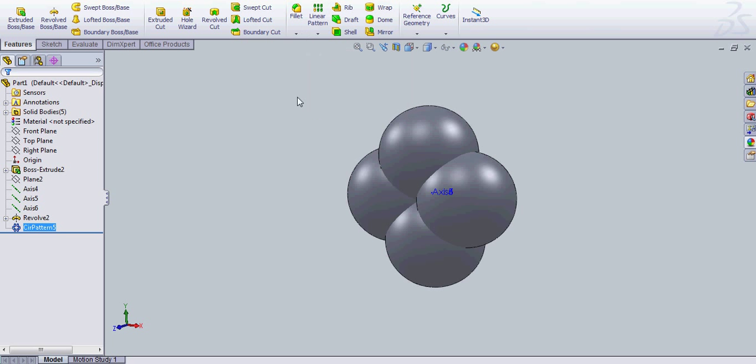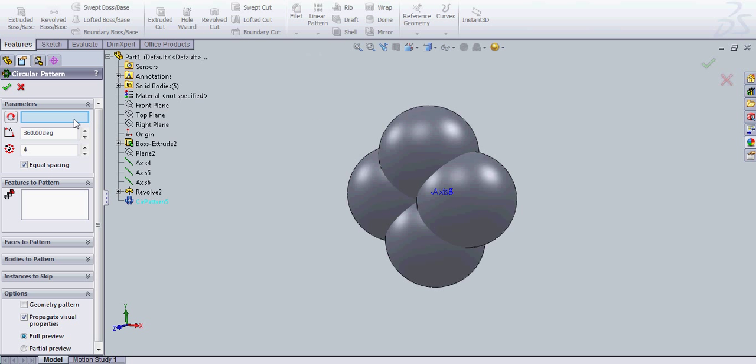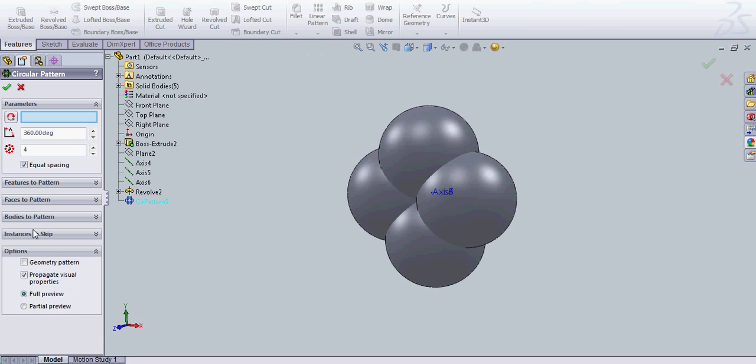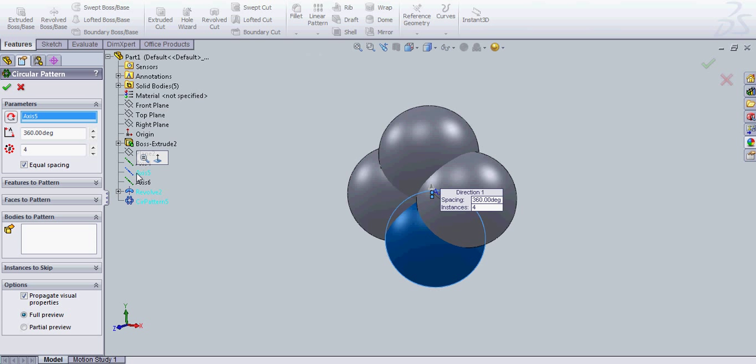Now you're going to circular pattern again. Once again, you need to check bodies pattern. And you're going to select revolve 2 again. And we'll go with axis 6, I think it is.